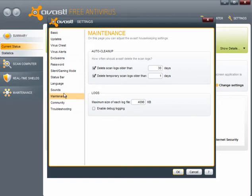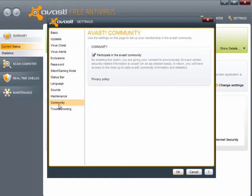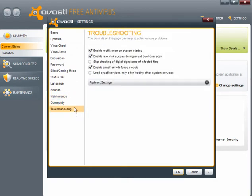Maintenance. Delete scan logs older than 30 days and delete temporary scan logs older than 1 day. Community. You have the option again to participate in the Avast community, it's entirely your choice. And troubleshooting.